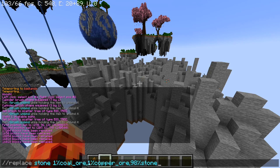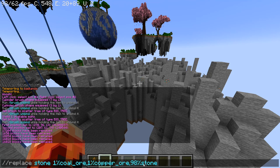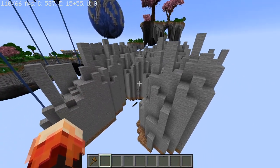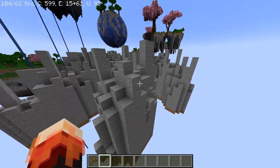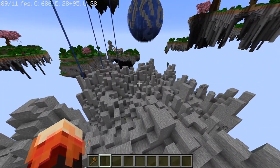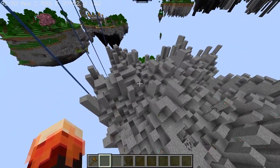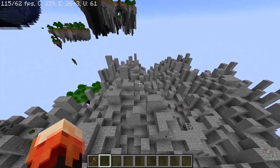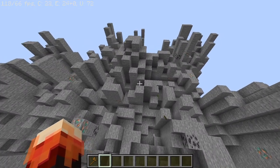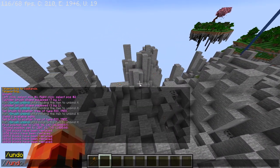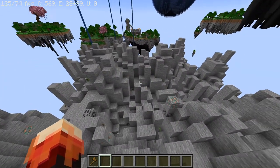You could do 2% copper, 1% coal, and 97% stone, or 98% coal, 1% copper, and 1% stone — it all depends on how you'd like to do it. I generally don't like to go above 1 or 2%. And if you ever feel like you've done too much, you can always do slash undo — it's a very nice command.